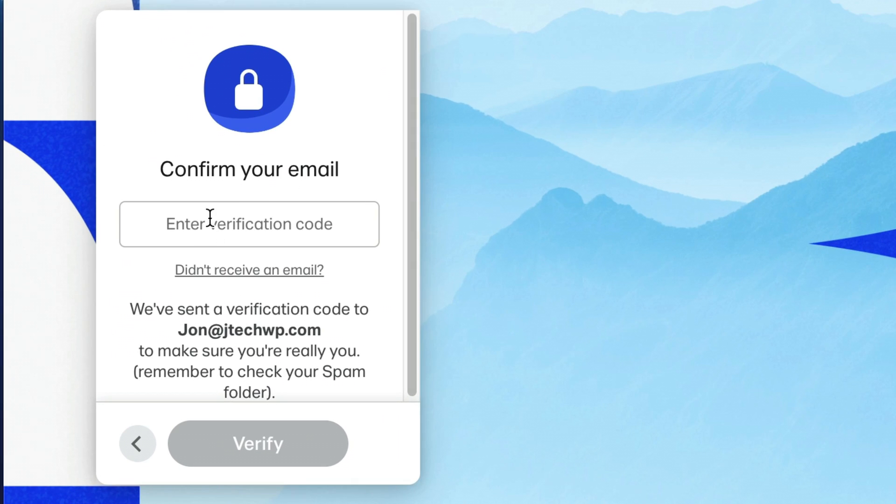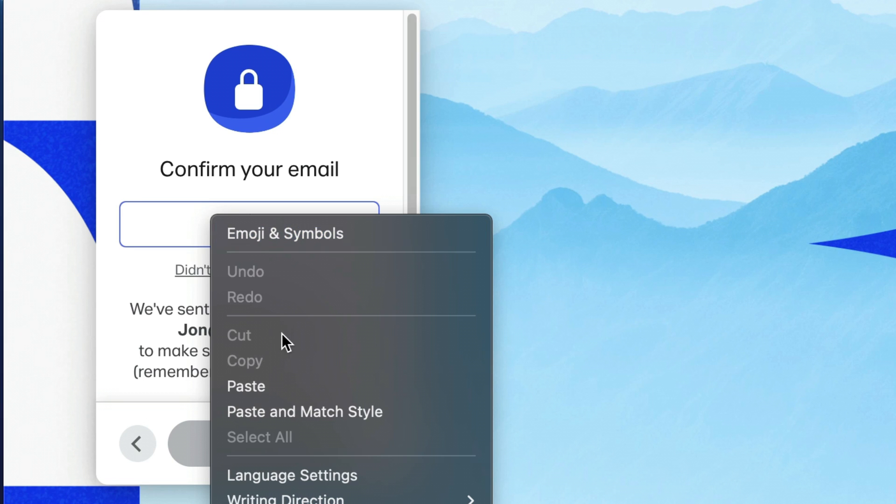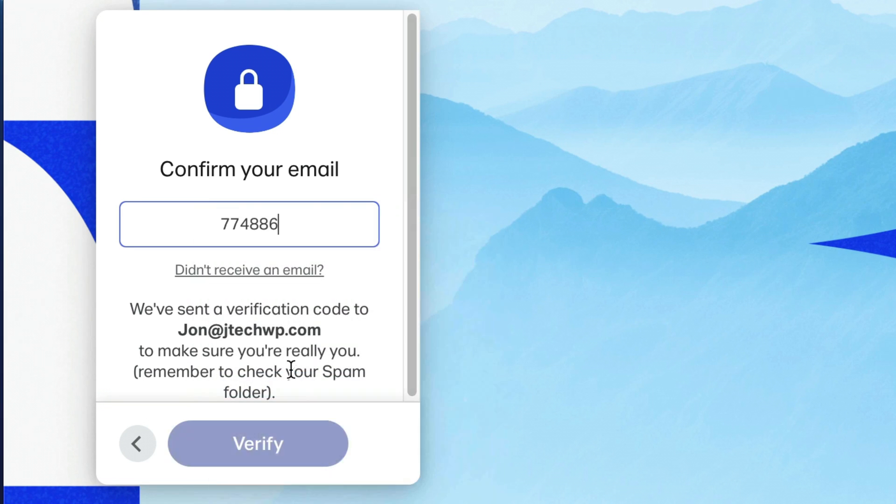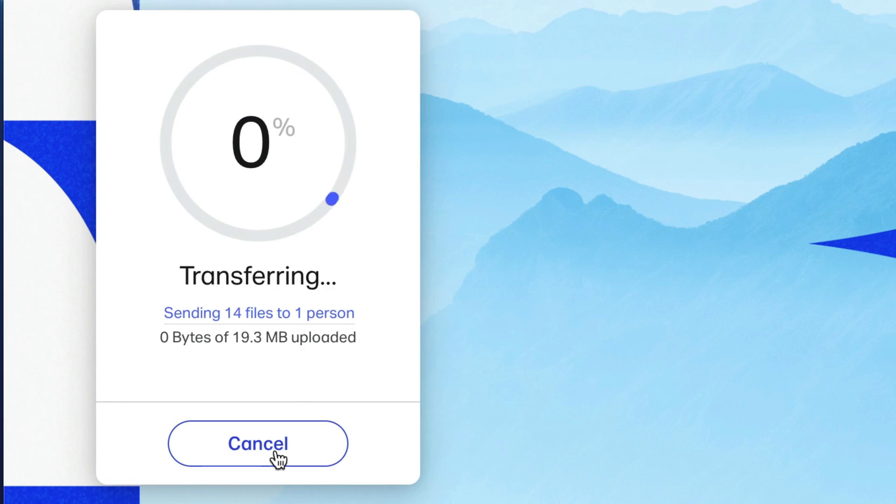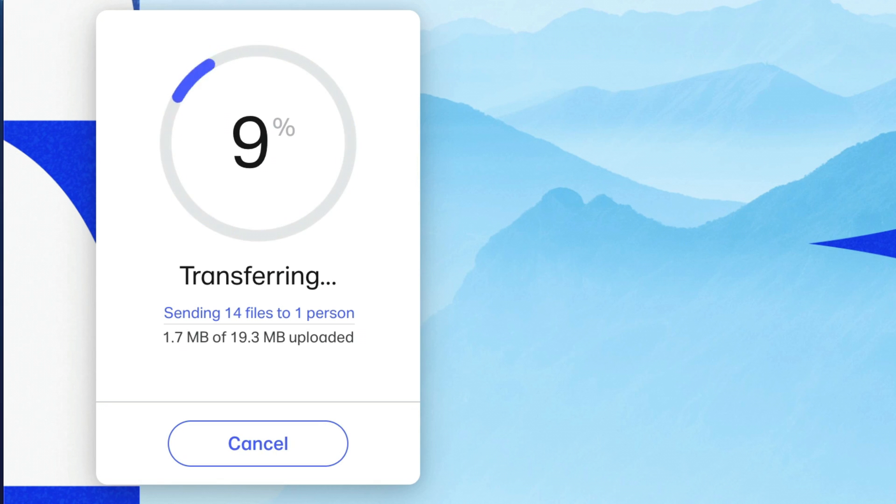Paste it into the verification. Press Verify. And then it will start transferring our files to the other person.